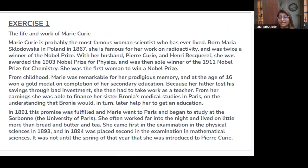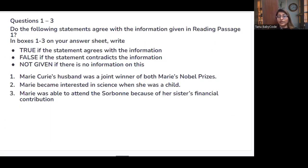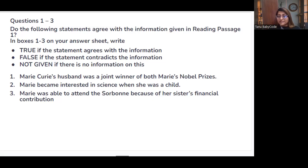Let's do one exercise. The passage is about the life and work of Marie Curie. You have to skim the paragraph, but before skimming, always read the questions first. The question says: 'Do the following statements agree with the information in the given passage?' True if it agrees, False if it contradicts, and Not Given if there is no information. Statement one: Marie Curie's husband was a joint winner of both of Marie's Nobel Prizes.